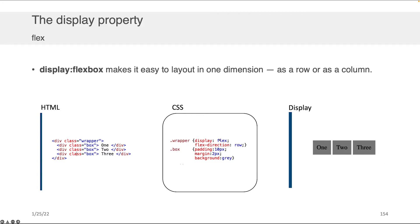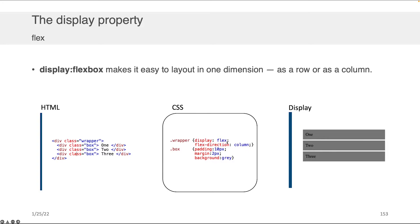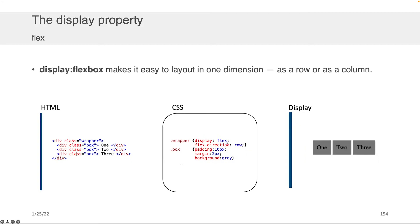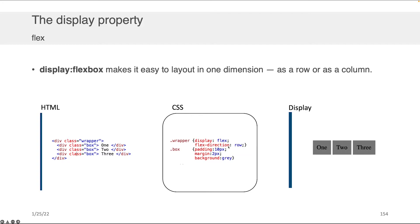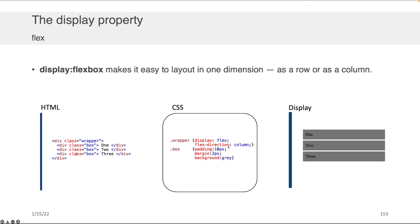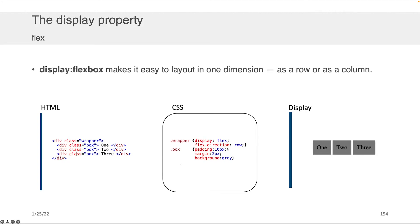If you wanted to switch from a column to a row, it's as simple as changing that flex direction from column to row, as you can see when I pan back and forth between these. The flex is nice if you need to lay out just one row or one column of things.